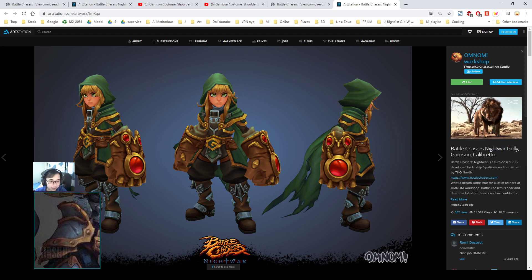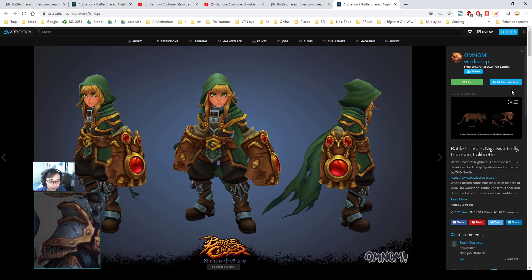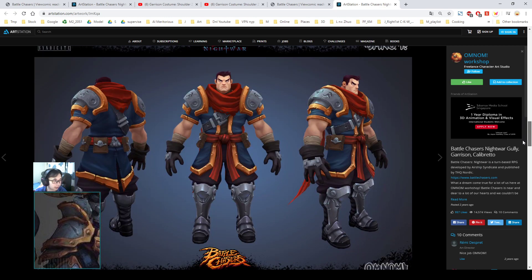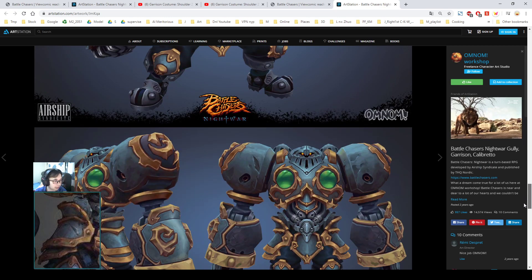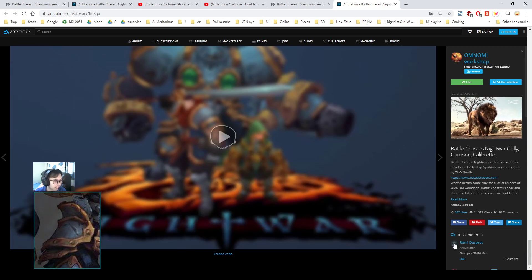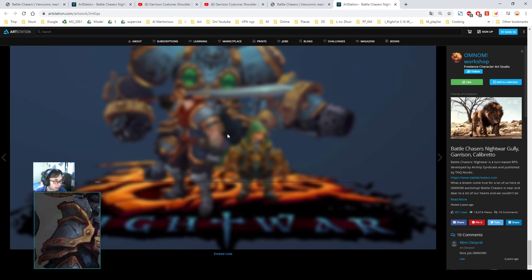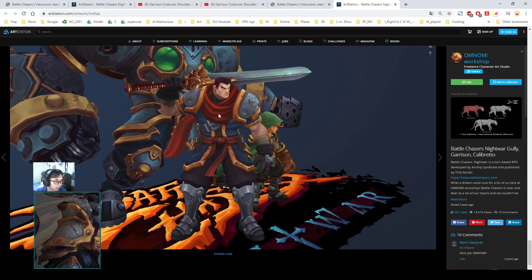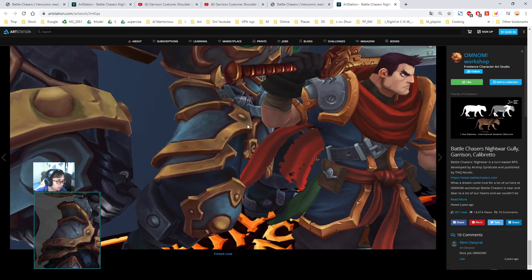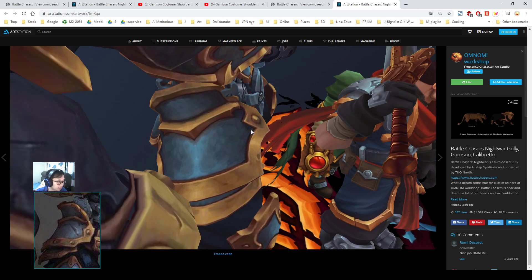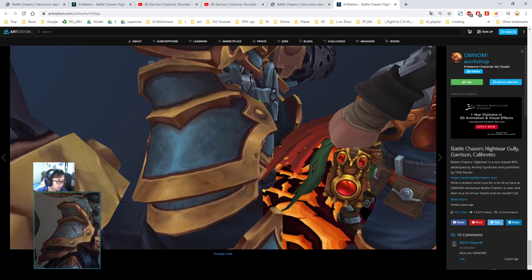This is developed by Airship Syndicate and published by this company. This is the main character, the Garrison character, the golem character Calibato. We can look at the 3D scene and reference from here. So we are going to be doing this.